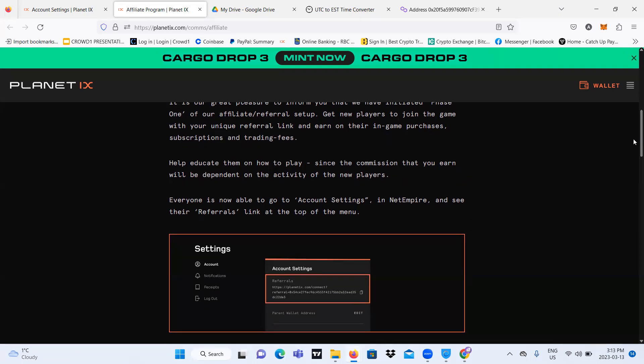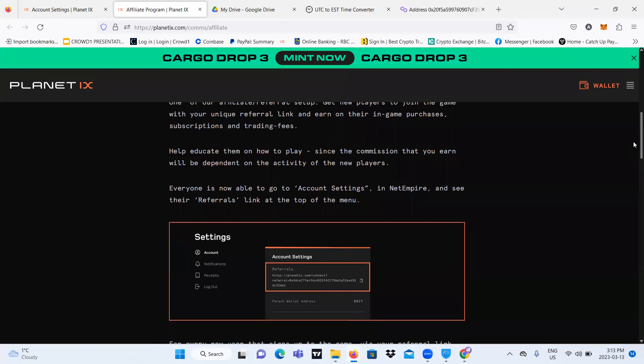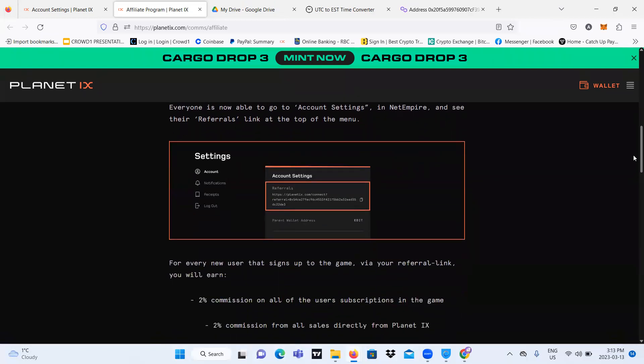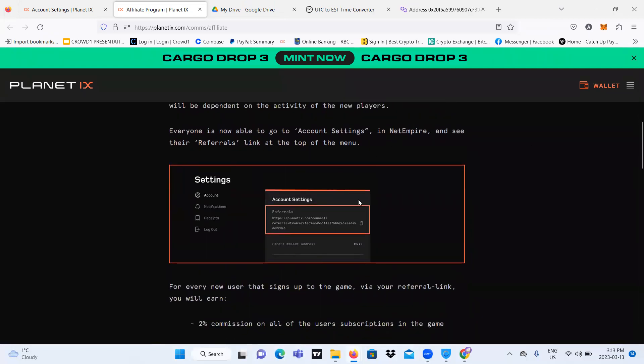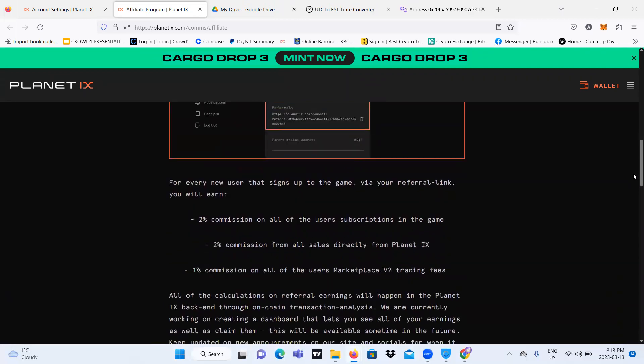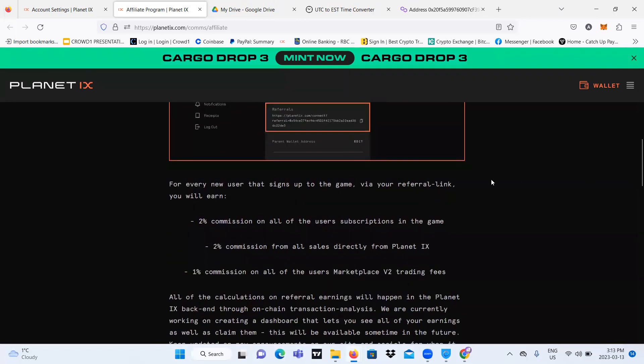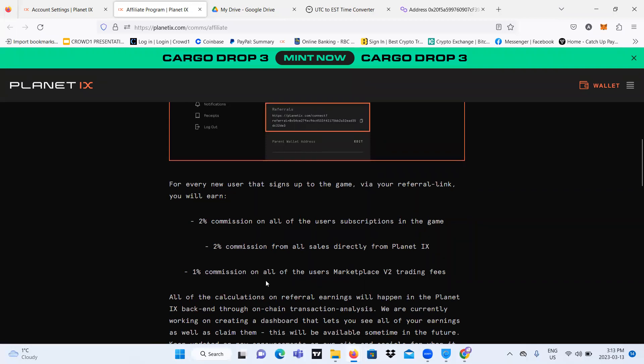So let's talk about it more. If you go to your account settings, you will be able to see your referral link. I will teach you that later. If people use your referral link to join the game Planet IX, what will happen is you will get, for every new user that signs up to the game with your referral link, 2% commission on all of the user subscriptions in the game, and 2% commission on all of the user's marketplace V2 trading fee.